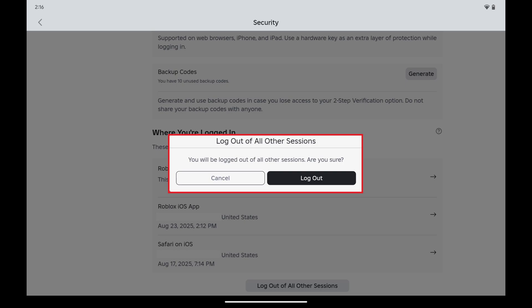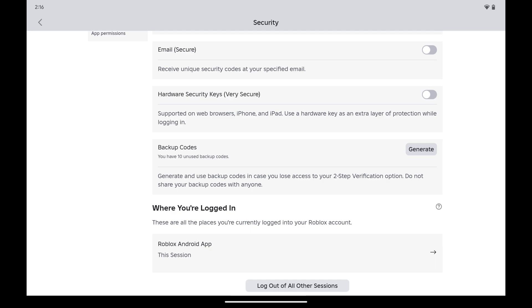Step 6. Tap Log Out. You'll be logged out of your Roblox account on all of the other devices that you're logged into immediately.